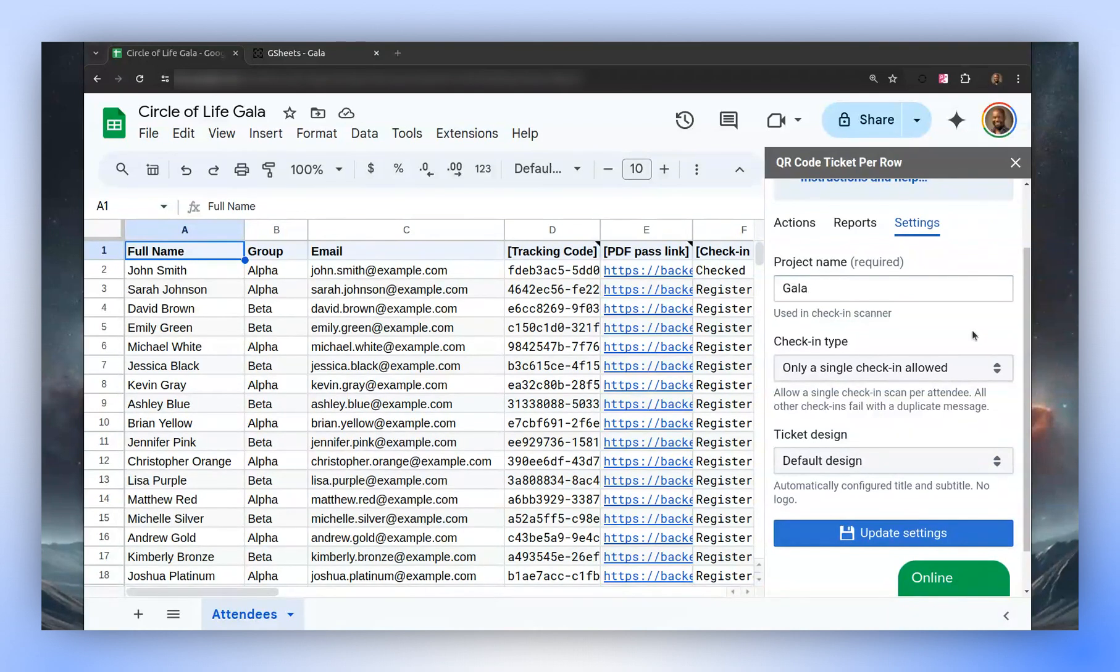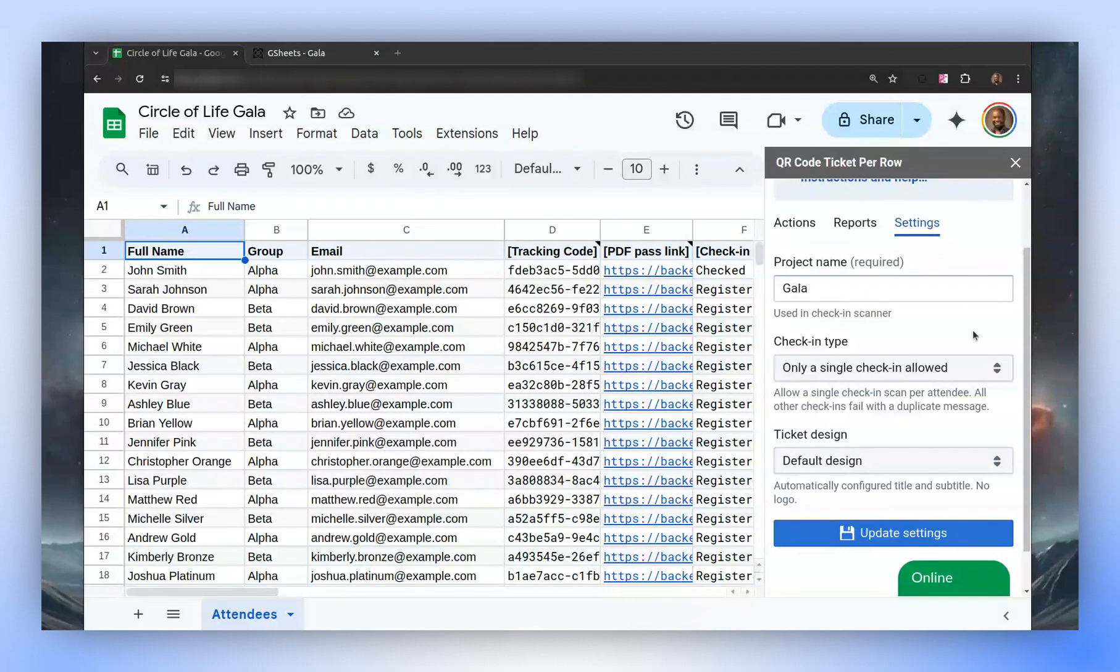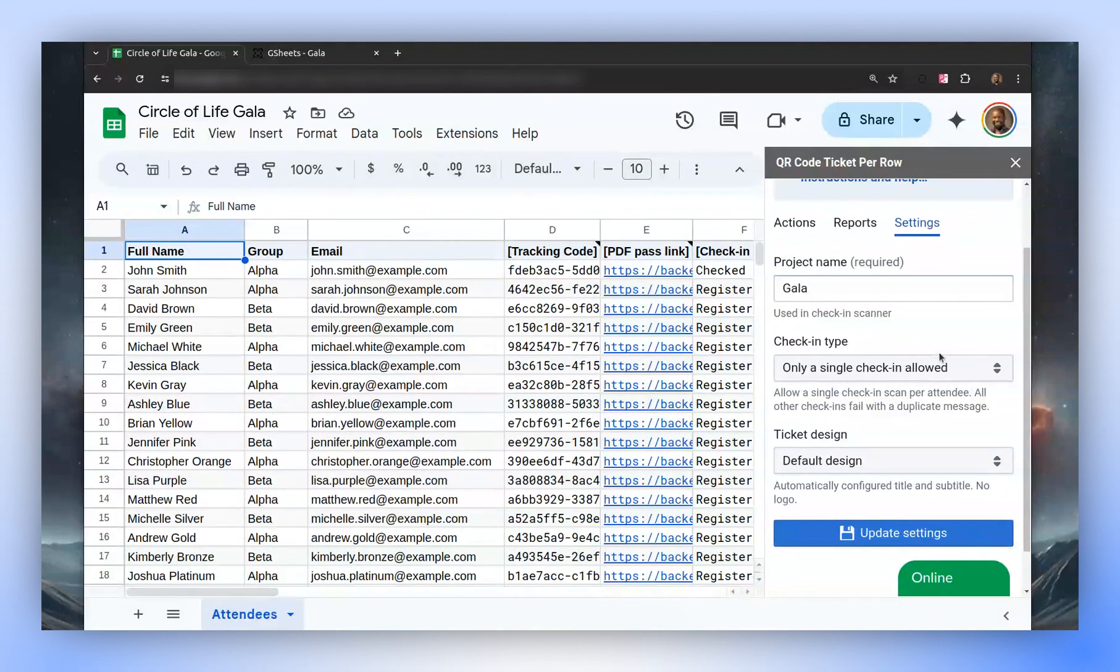Navigate to the Settings tab. Here you'll find a field labeled Check-in Type, which offers several options and defaults to Single Check-in. This option allows a single check-in per attendee.